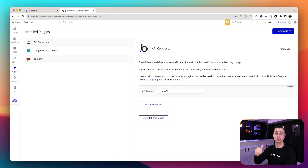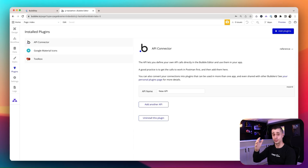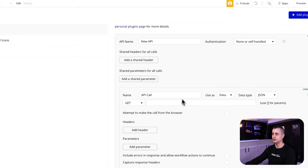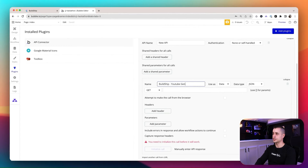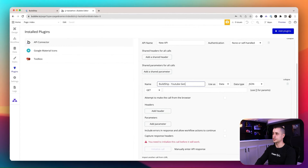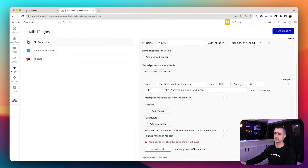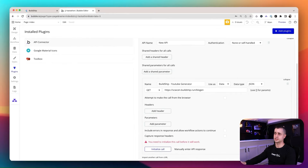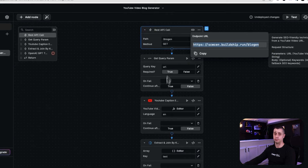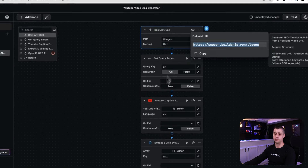I'm going to go into a Bubble application — it could be any Bubble application you want to use to build this blog connector. In Bubble, we're going to have an input for entering the YouTube URL, an input for uploading an image, and then a create button which then calls this API, returns the data, creates the workflow, and shows the blog on the front end. Once you're in Bubble, go in and install the API connector, then expand and create a new API.